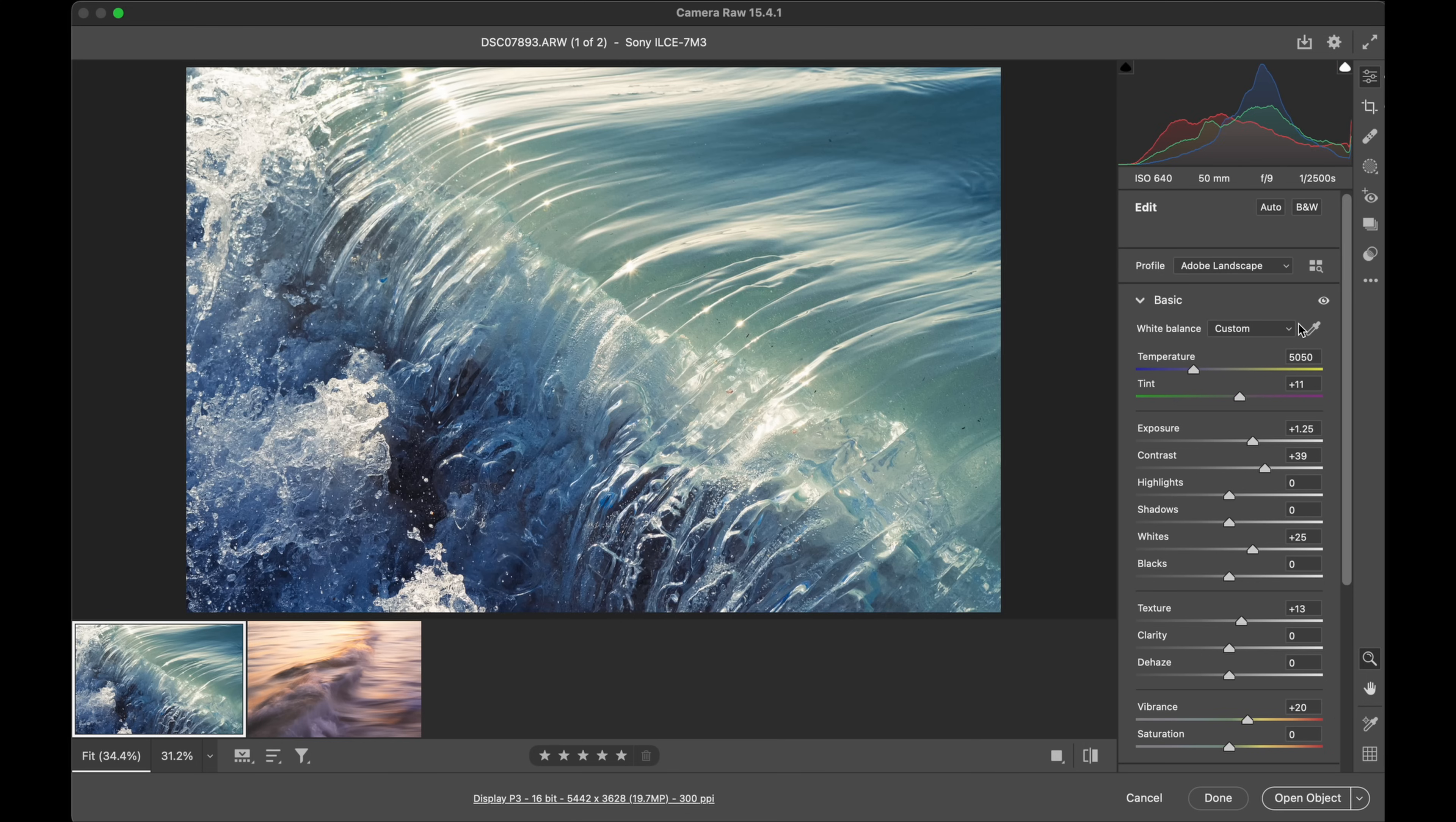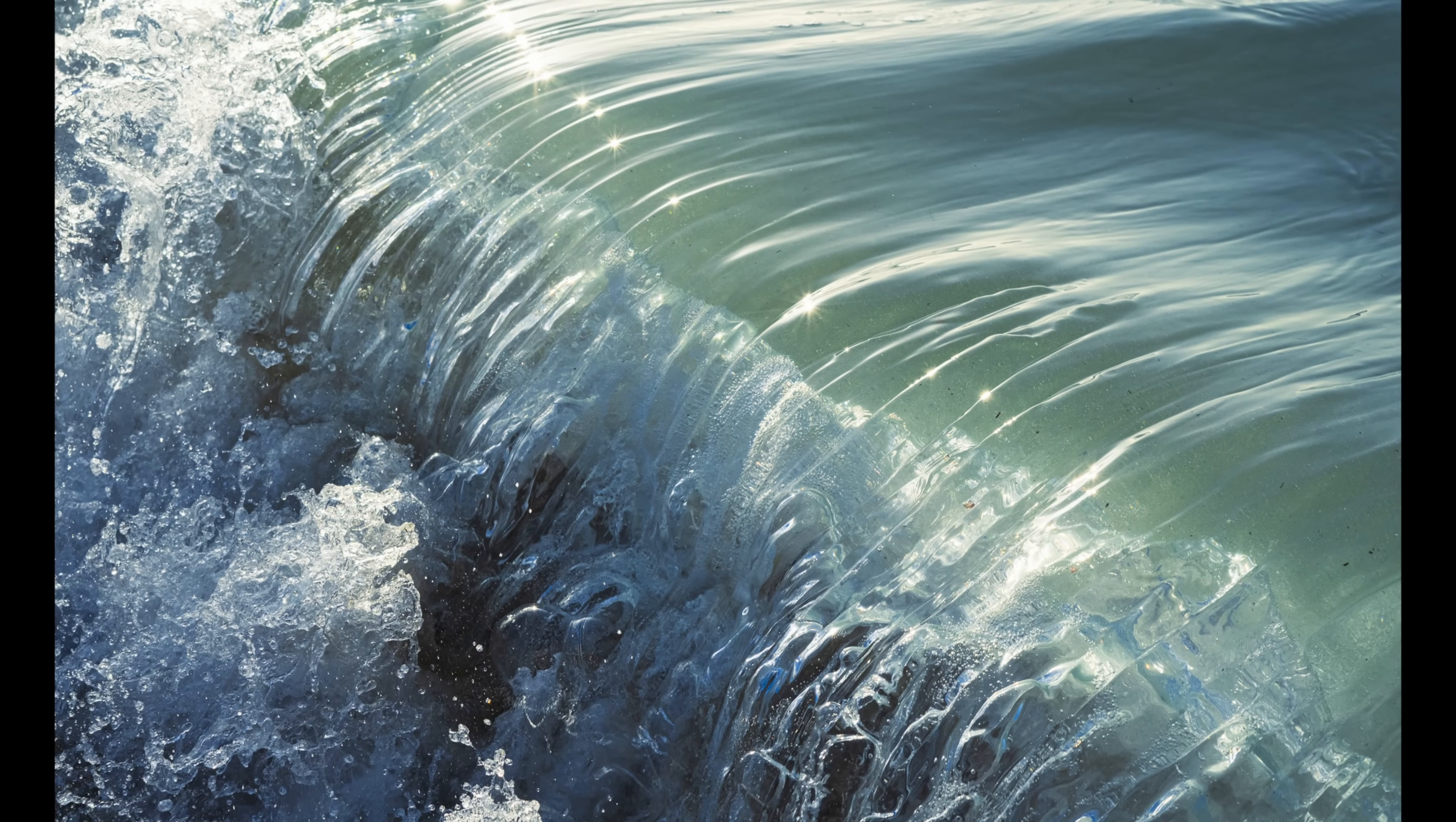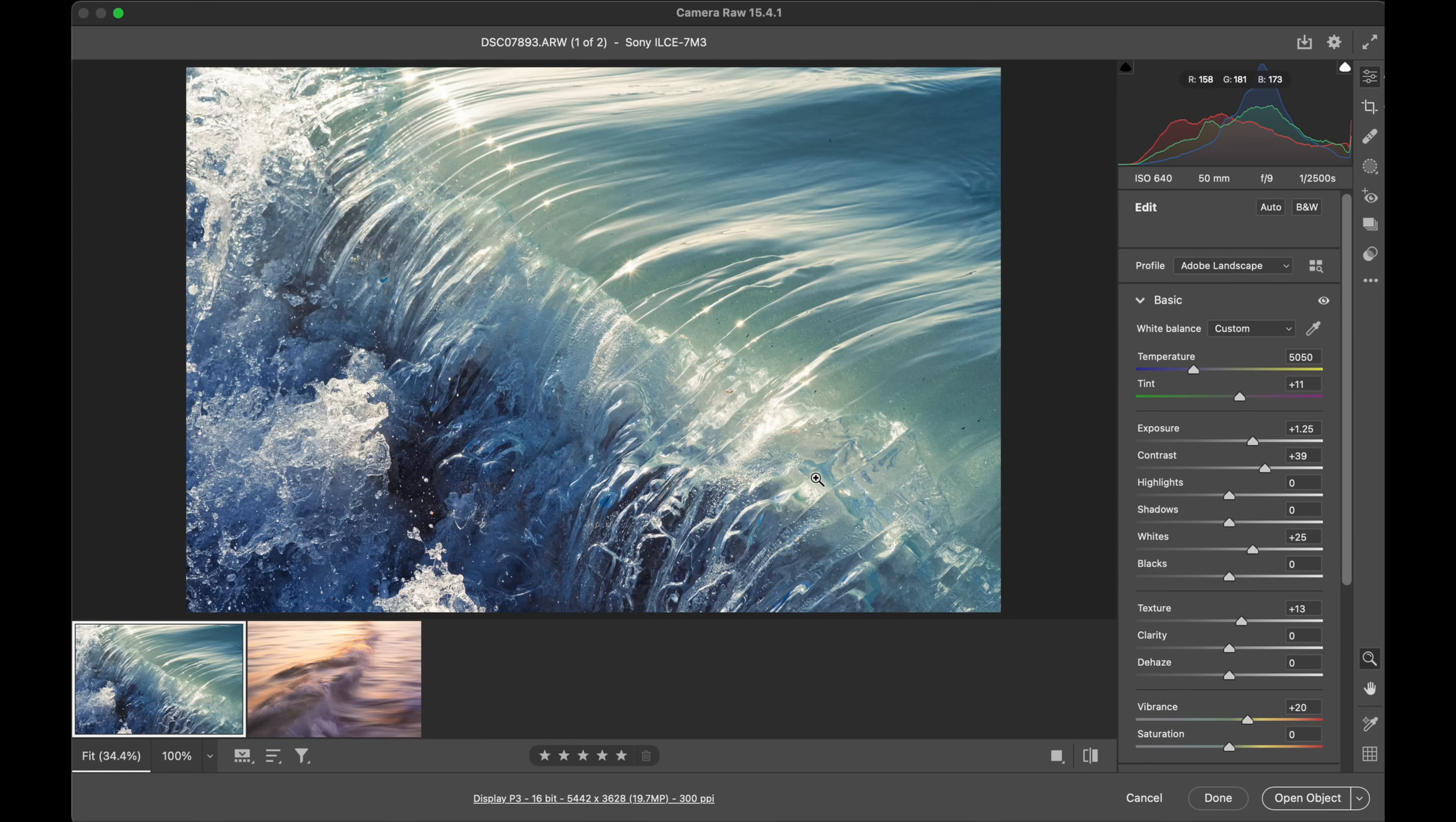One of the most frustrating things that can happen as photographers is experiencing a beautiful moment out in nature and getting home and looking at your raw files and feeling like you just absolutely either didn't do it justice or the raw files are letting you down. It's a very common scenario that you face as a landscape photographer.